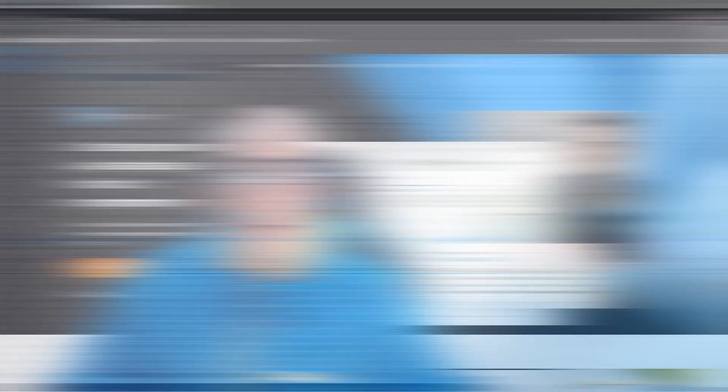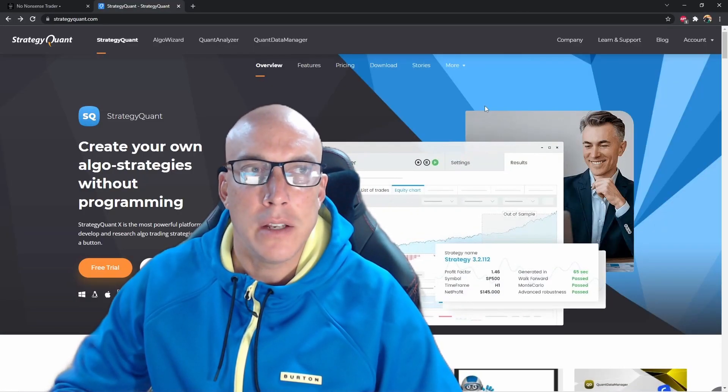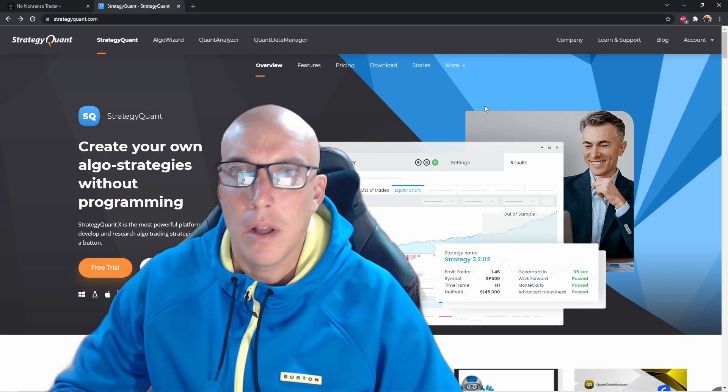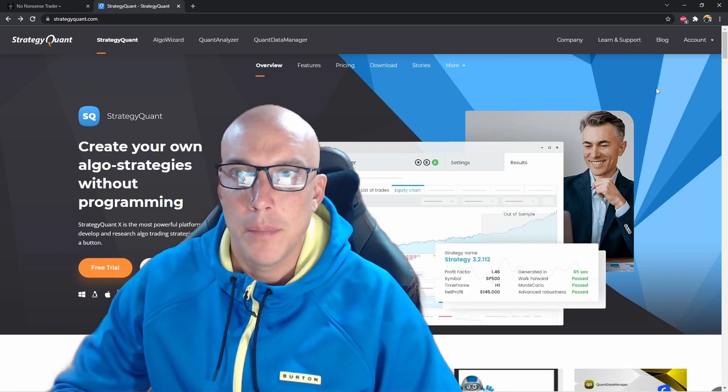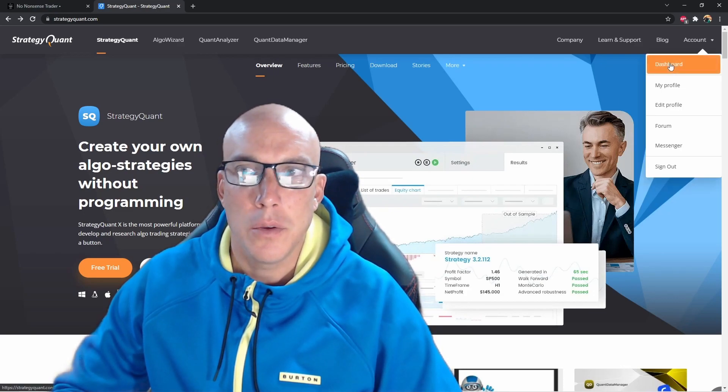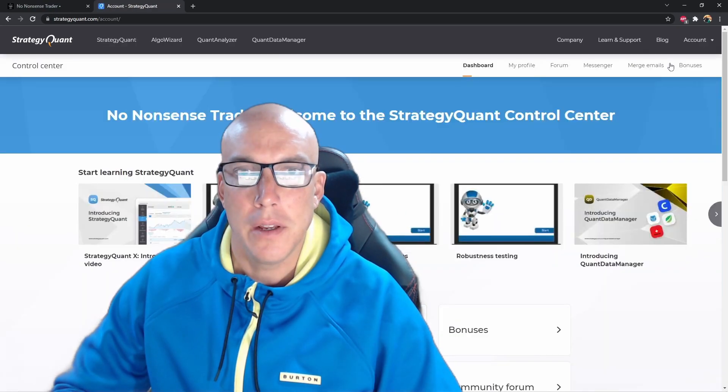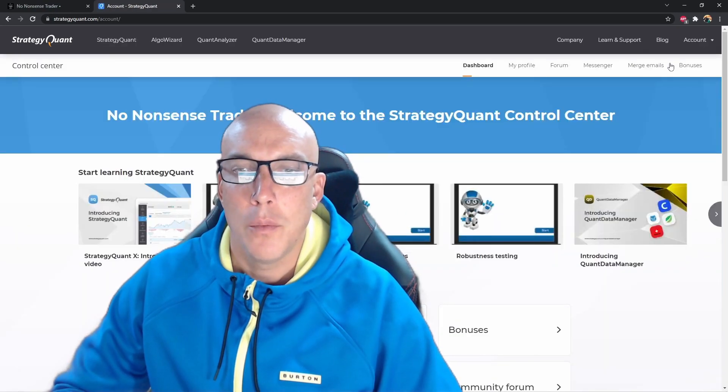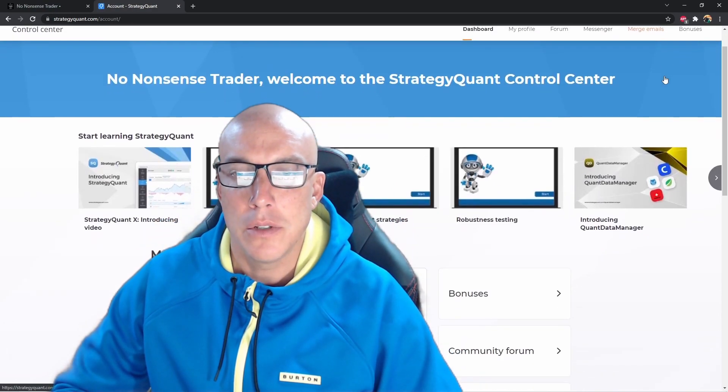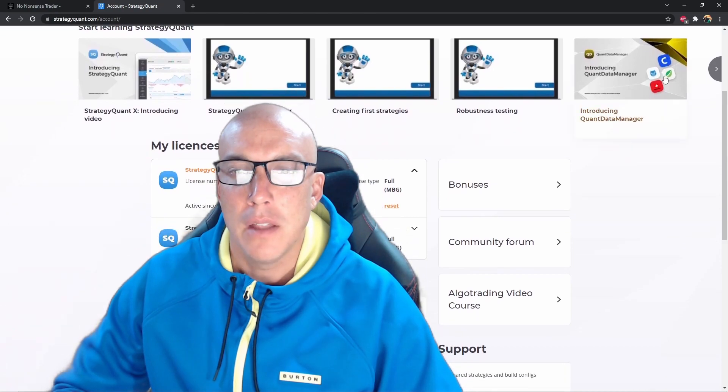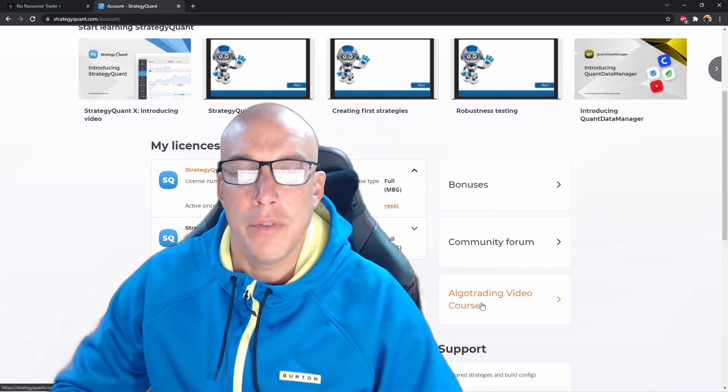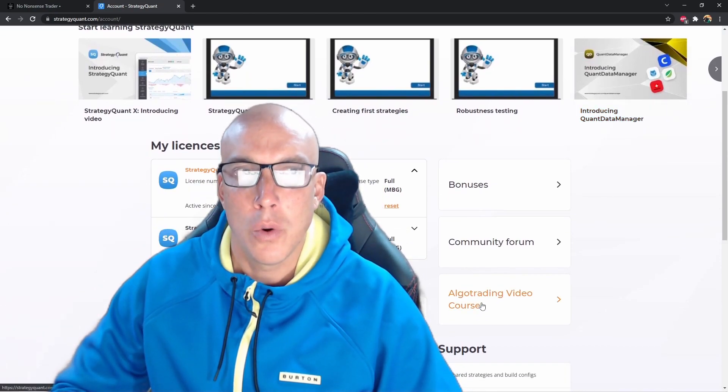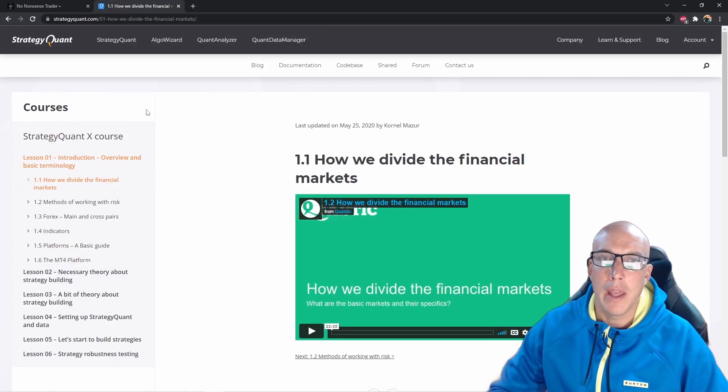When you have a Strategy Quant account, you sign up and then you can go to your dashboard here. Once you're in the dashboard, you can scroll down and see right here algo video course. We're going to click here. Now we're on the Strategy Quant X course, which is available to everybody.